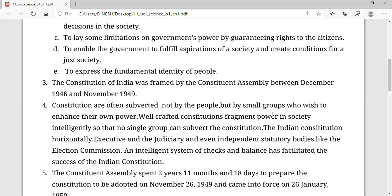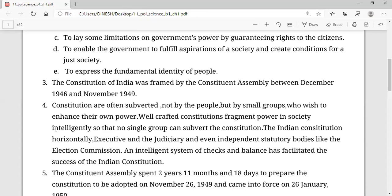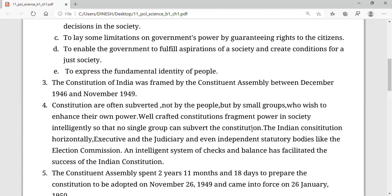Those who wished to enhance their own powers were the elected ones. A well-crafted constitution frames power in society intelligently, so that no single group can subvert the constitution.